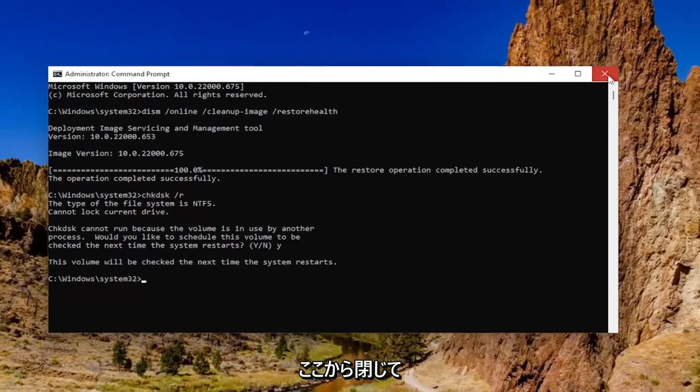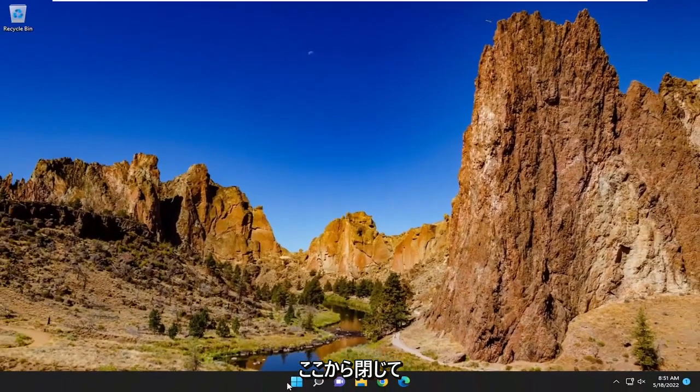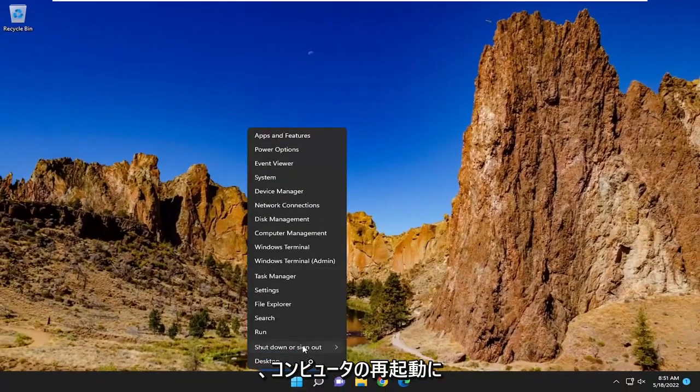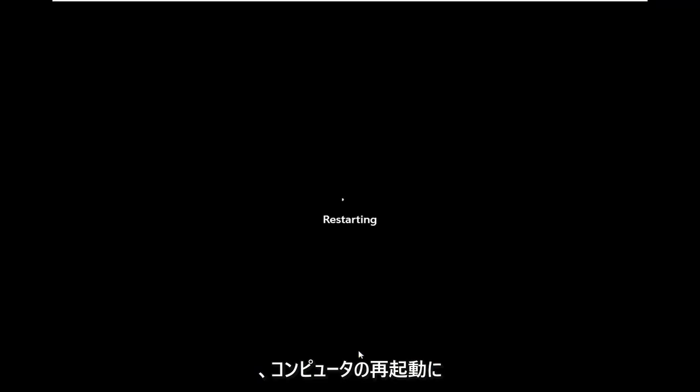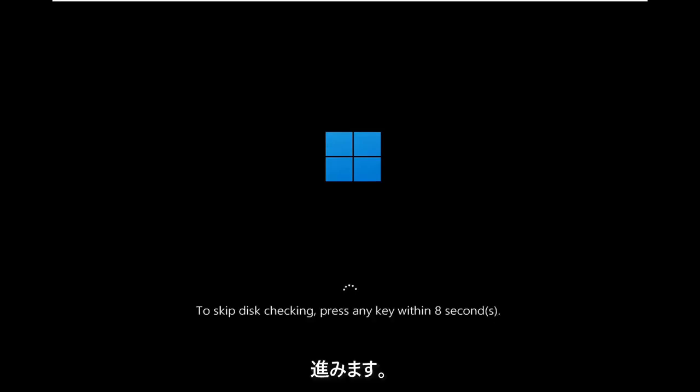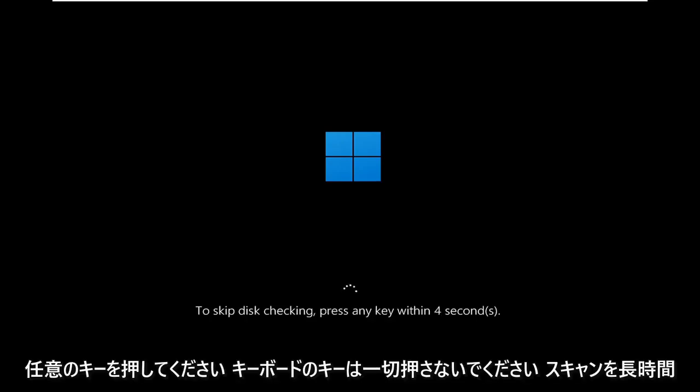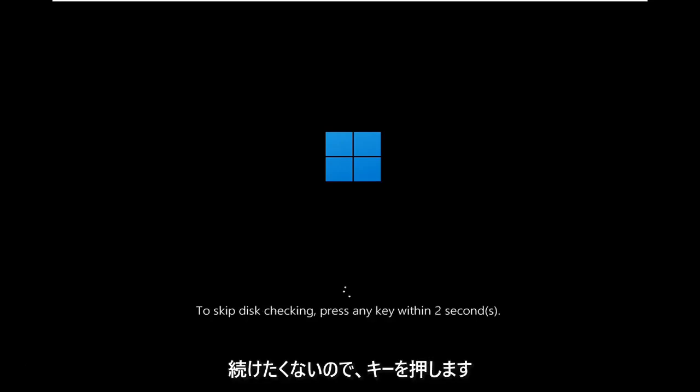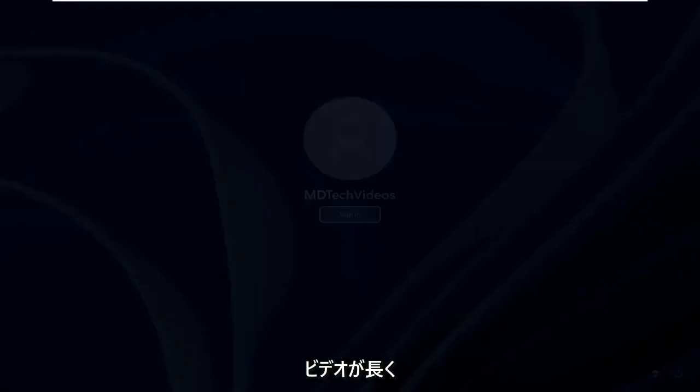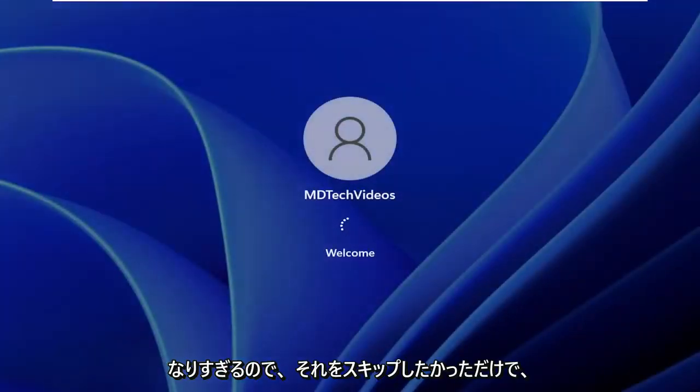You want to close out of here and then proceed to restart your computer. And it's going to prompt if you want to skip the disk checking, press any key. Do not press any keys on your keyboard. I'm going to press a key because I don't want the scan to go on for too long. It's going to make the video too long, so I just wanted to skip over it.